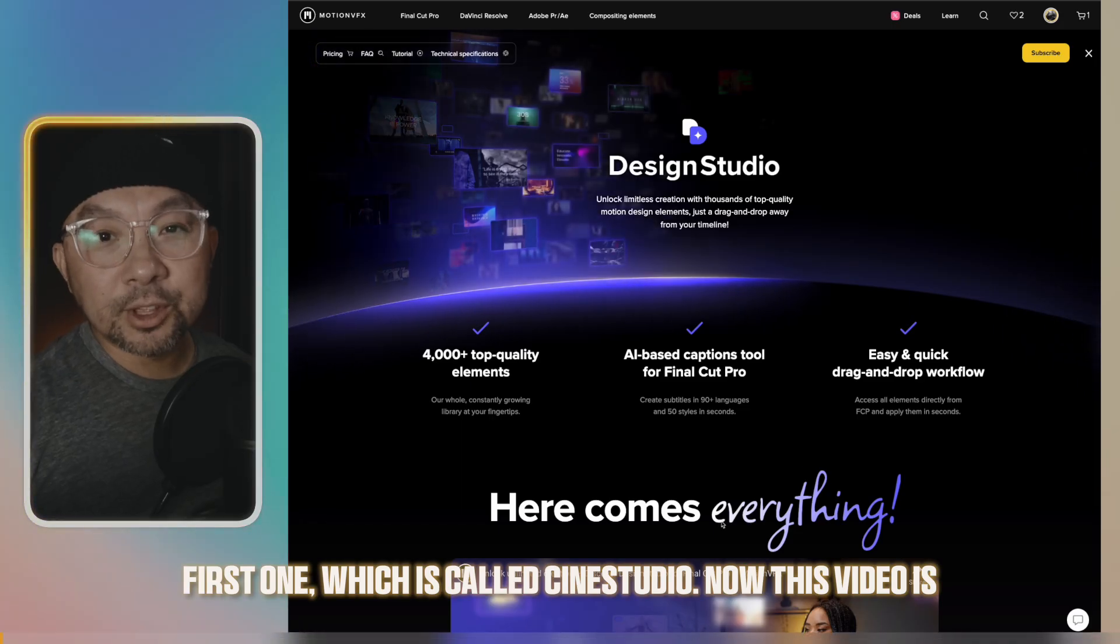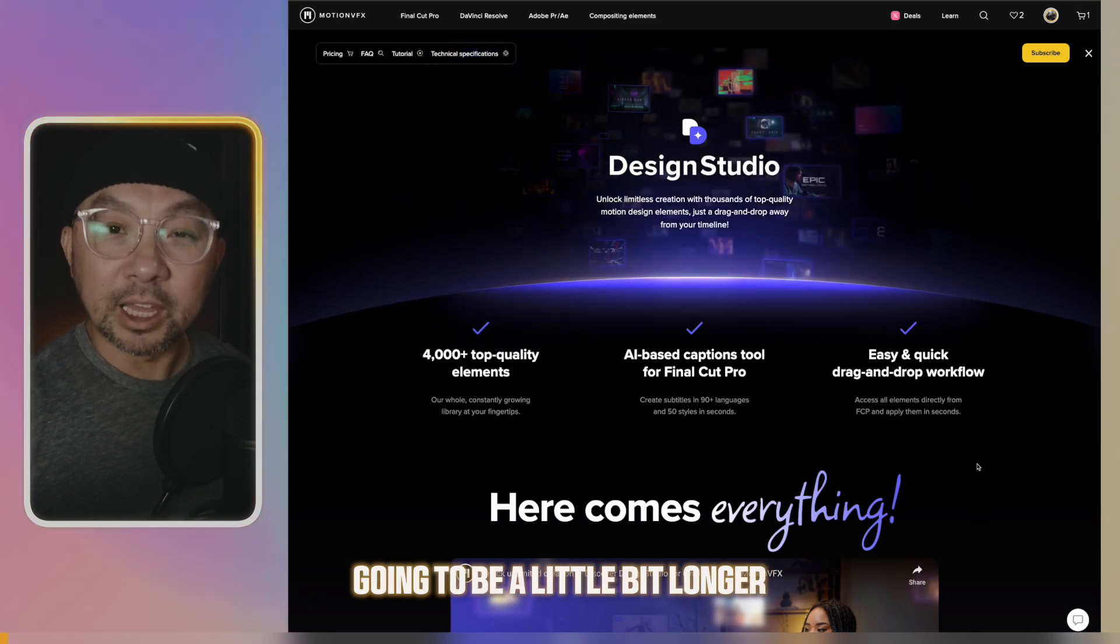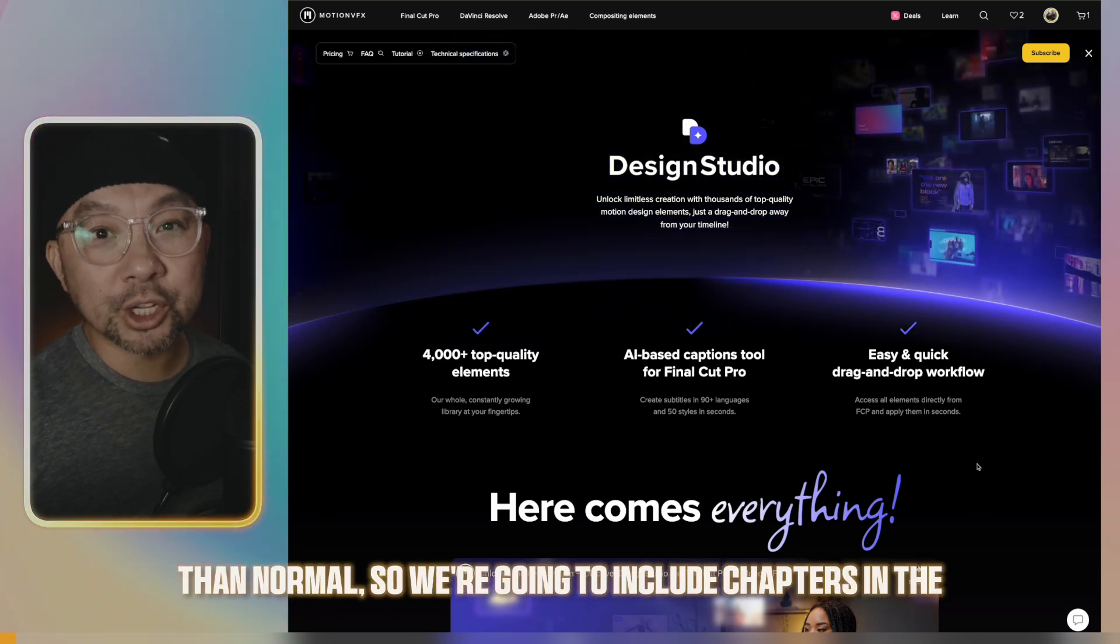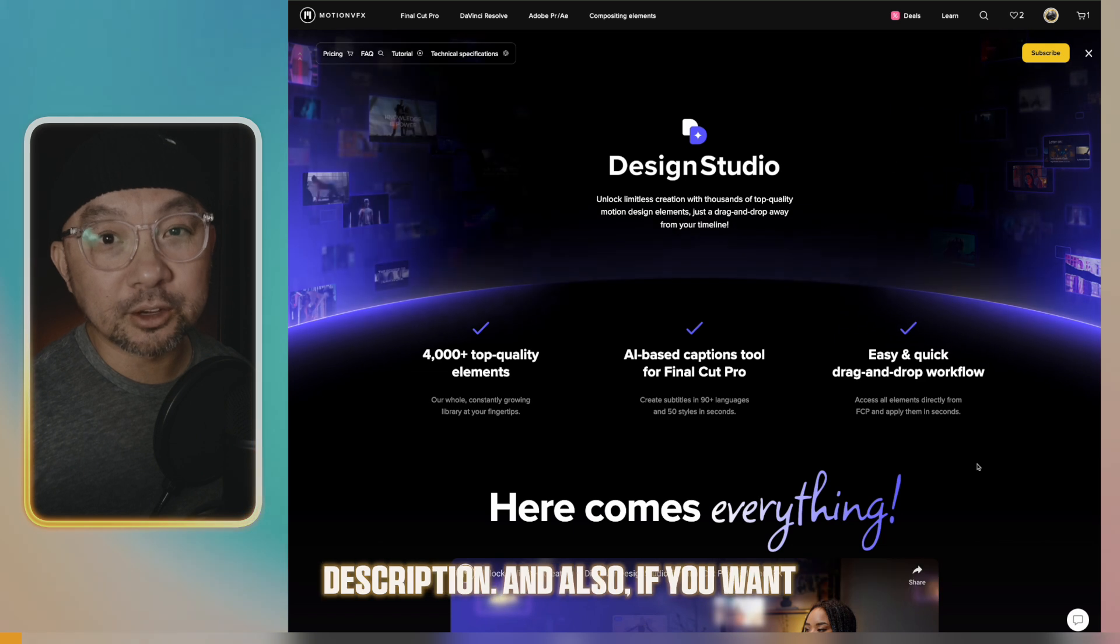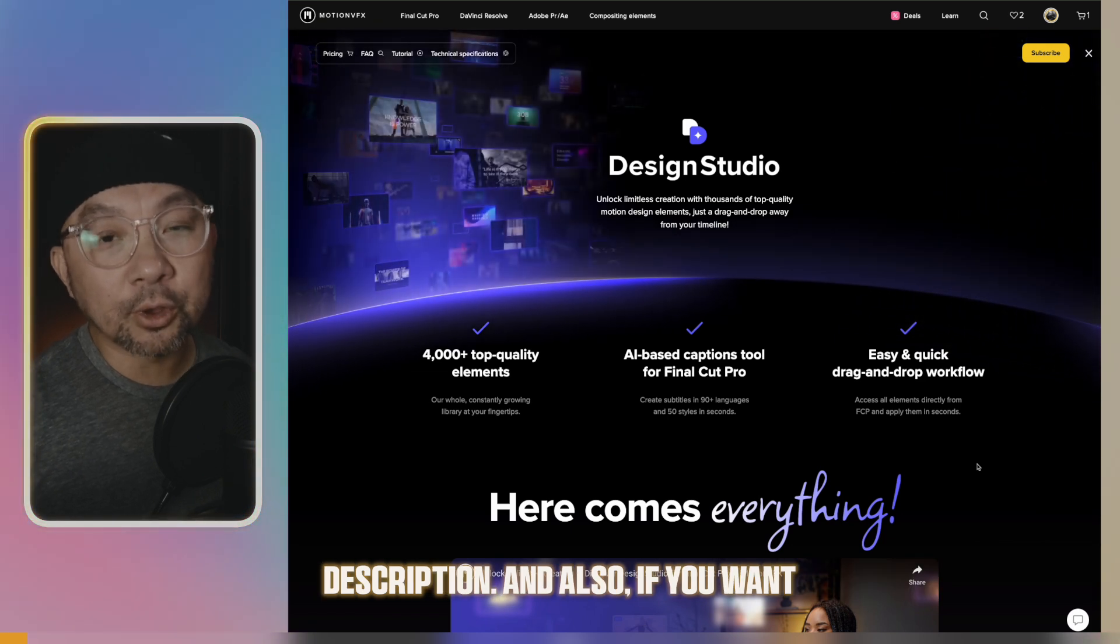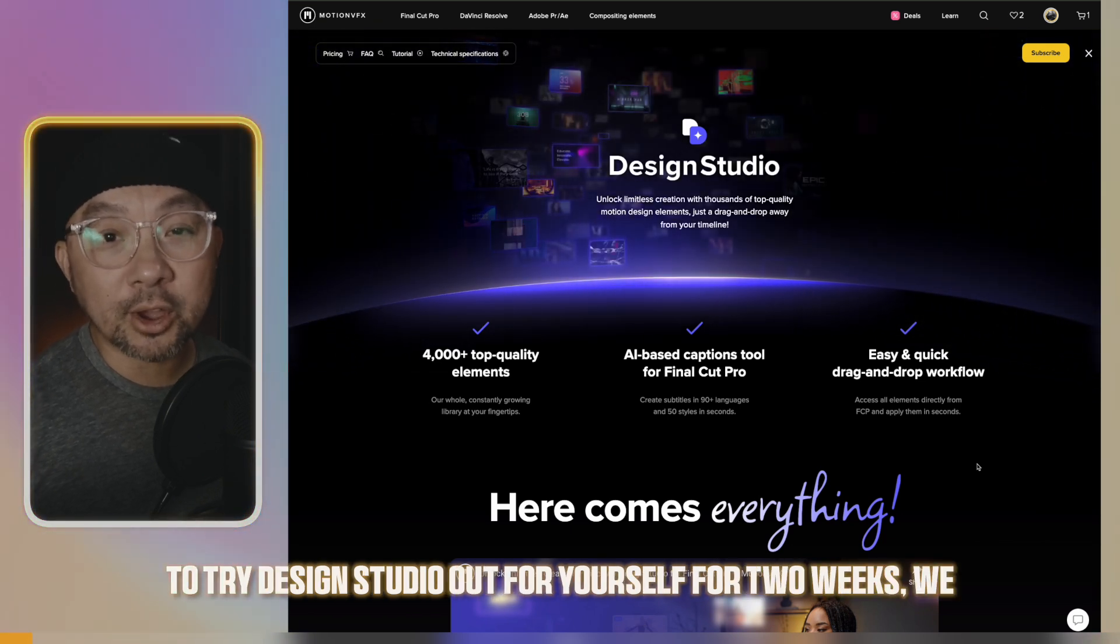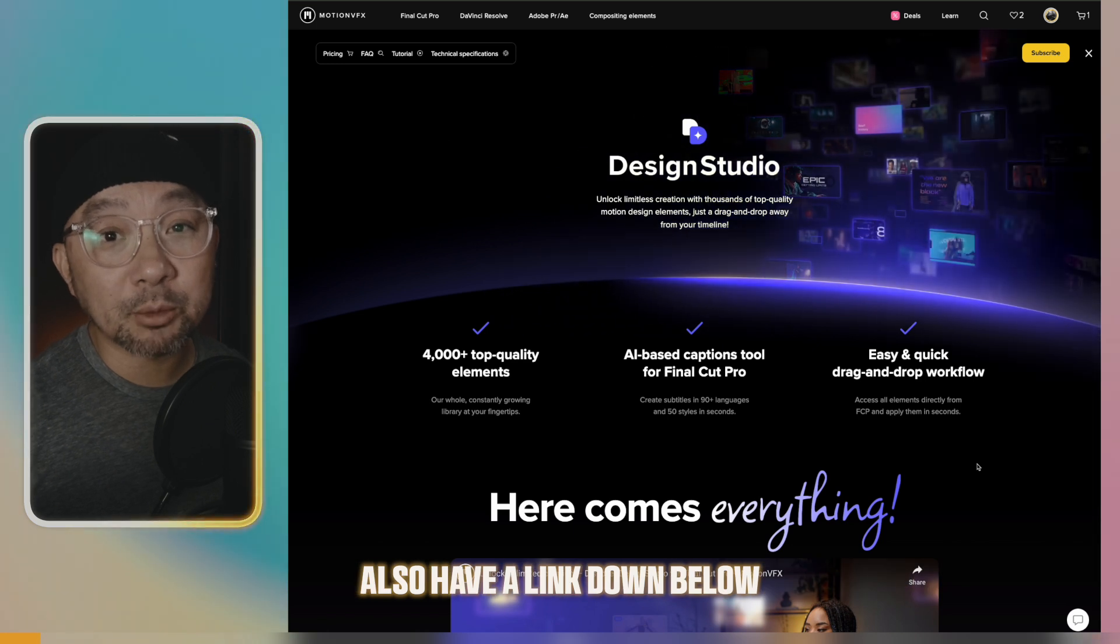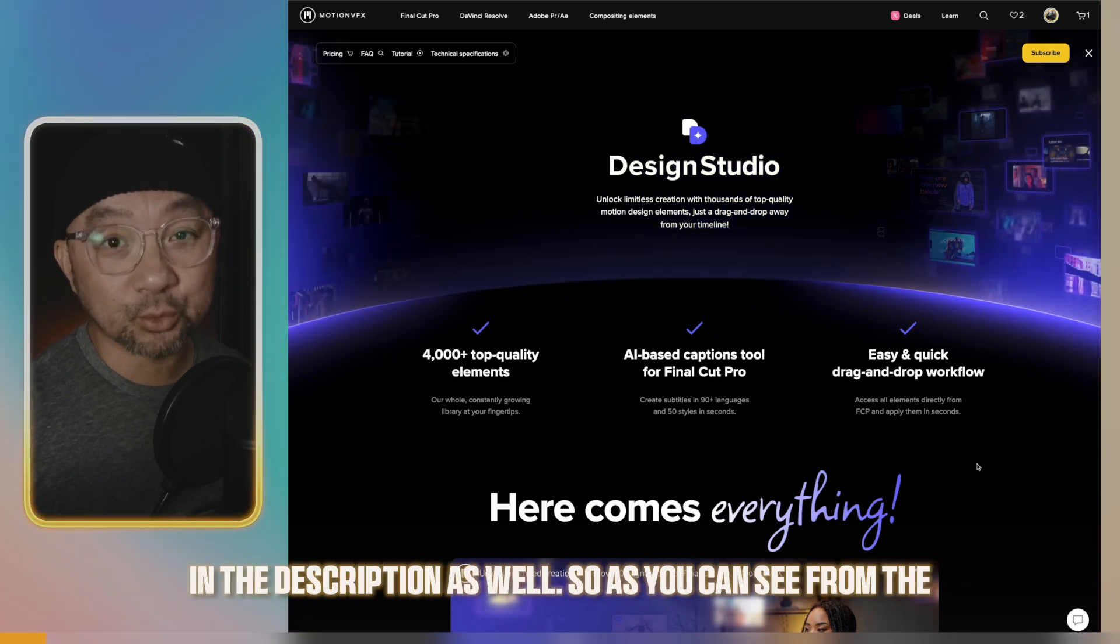Now this video is going to be a little bit longer than normal, so we're going to include chapters in the description. And also if you want to try Design Studio out for yourself for two weeks, we also have a link down below in the description as well.